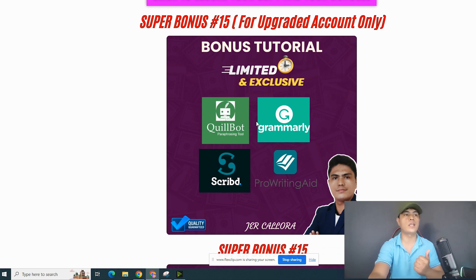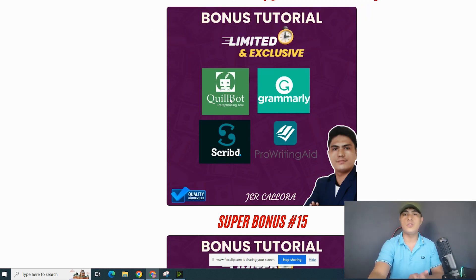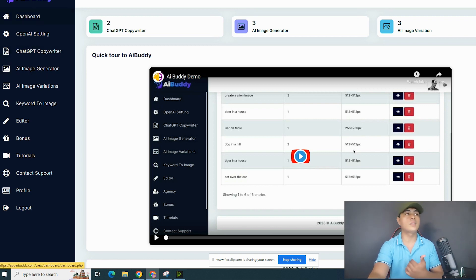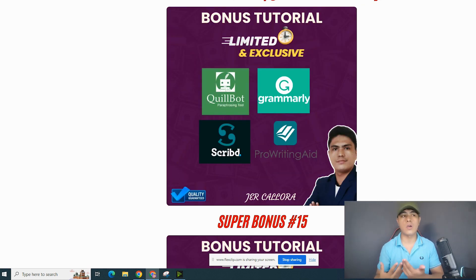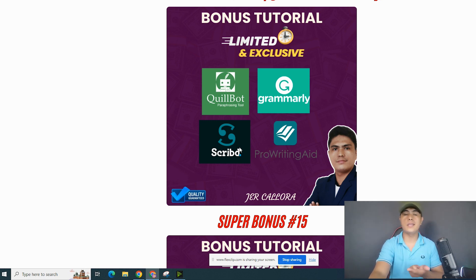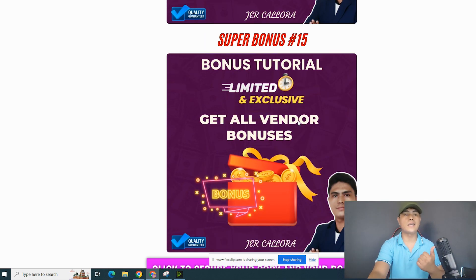I'm going to give you access to Coilboat premium — lifetime access. Coilboat is an AI paraphrasing tool because if you use AI software like ChatGPT or AI Buddy to create content, search engines don't like that kind of content. This can help you paraphrase that content and make it human-readable. You'll also get Grammarly to fix the grammar of your content, Scribeit — an ebook membership platform — and Pro Writing Aid, an AI copywriting software.